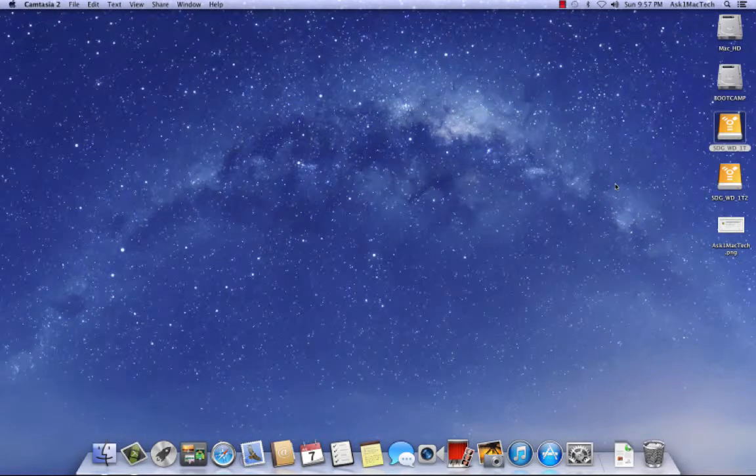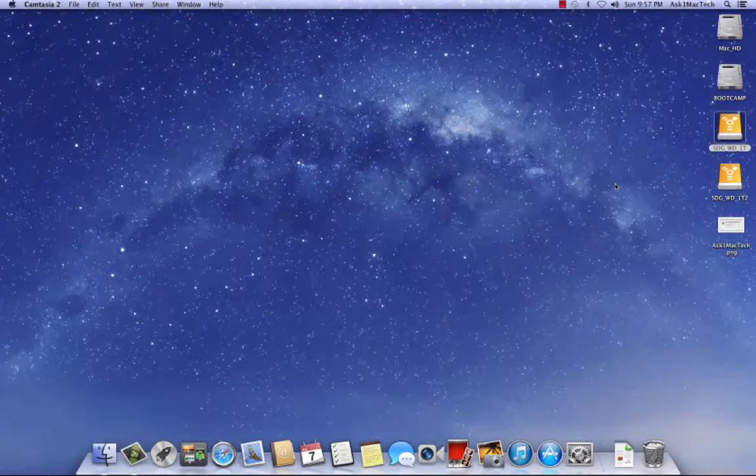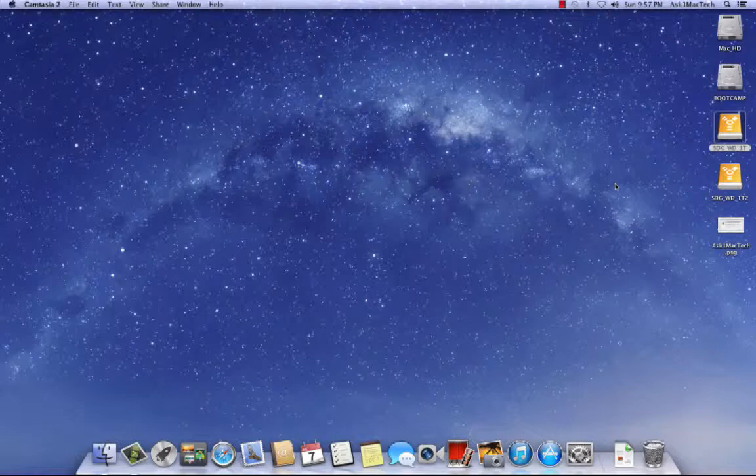Hello, how you doing? Steven here from Ask One Mac Tech. I get this question since the new operating system came out, Mountain Lion.